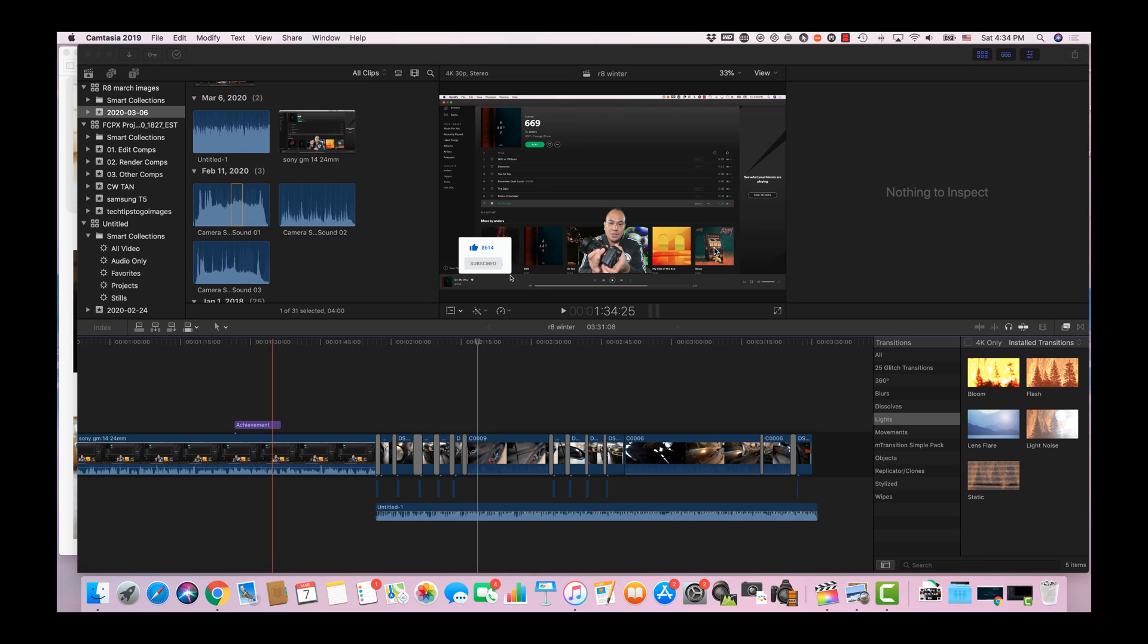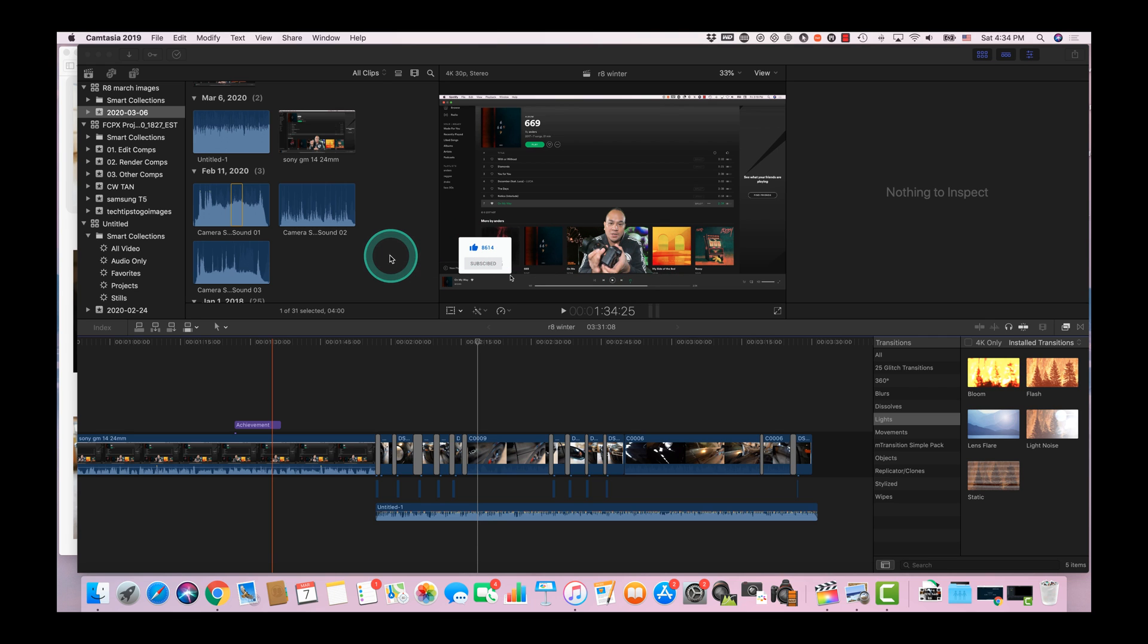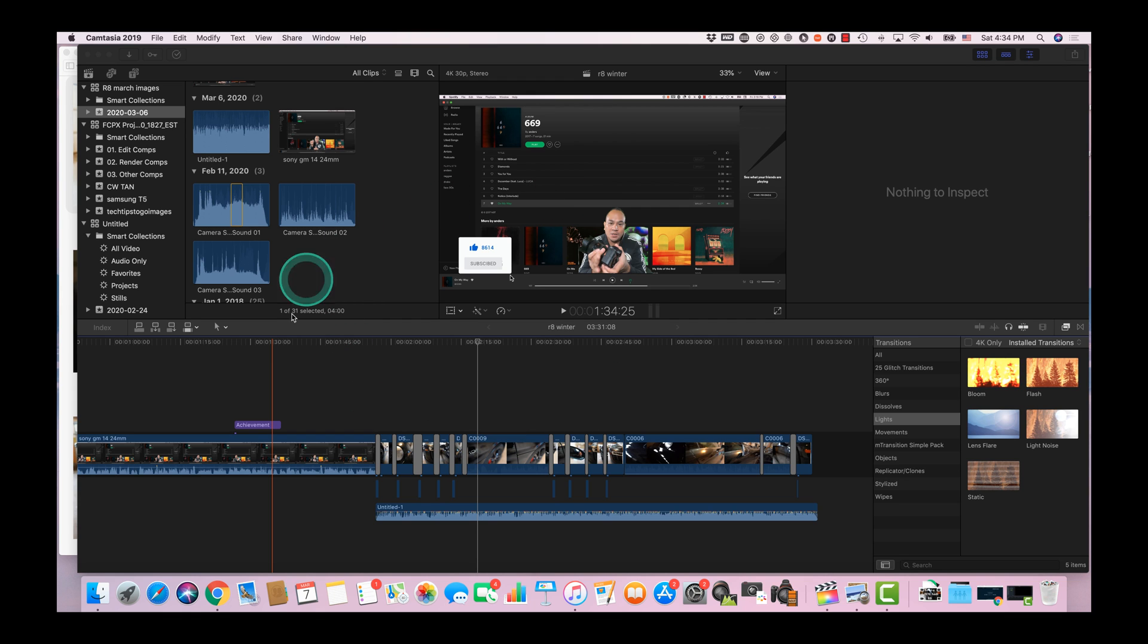Hey guys, Ron here with Tech Tips To Go. In today's video I'm just going to go over how I edit my YouTube videos or just videos in general. This is more or less going to be a Final Cut Pro tutorial, a beginner's tutorial. So if you're new and starting to get into Final Cut Pro, this is the video for you.